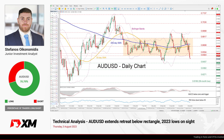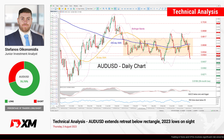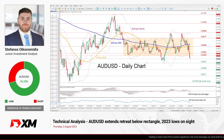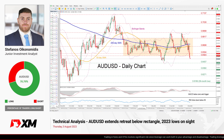Hello everyone and welcome back to another technical analysis video here at XM.com. Today we will examine Aussie dollar on the daily chart.